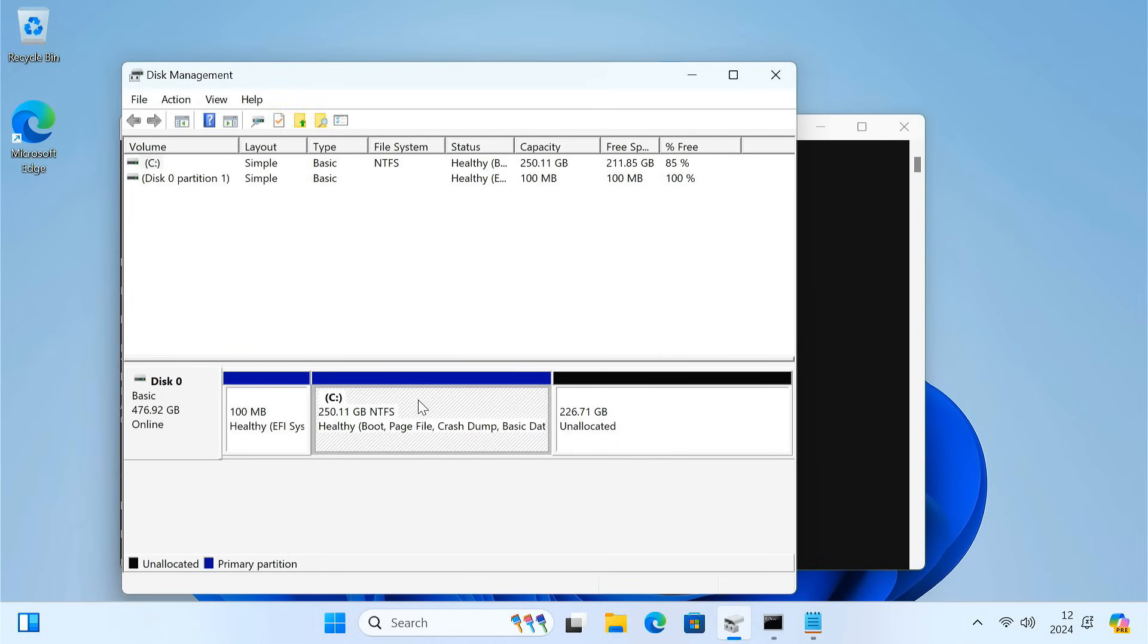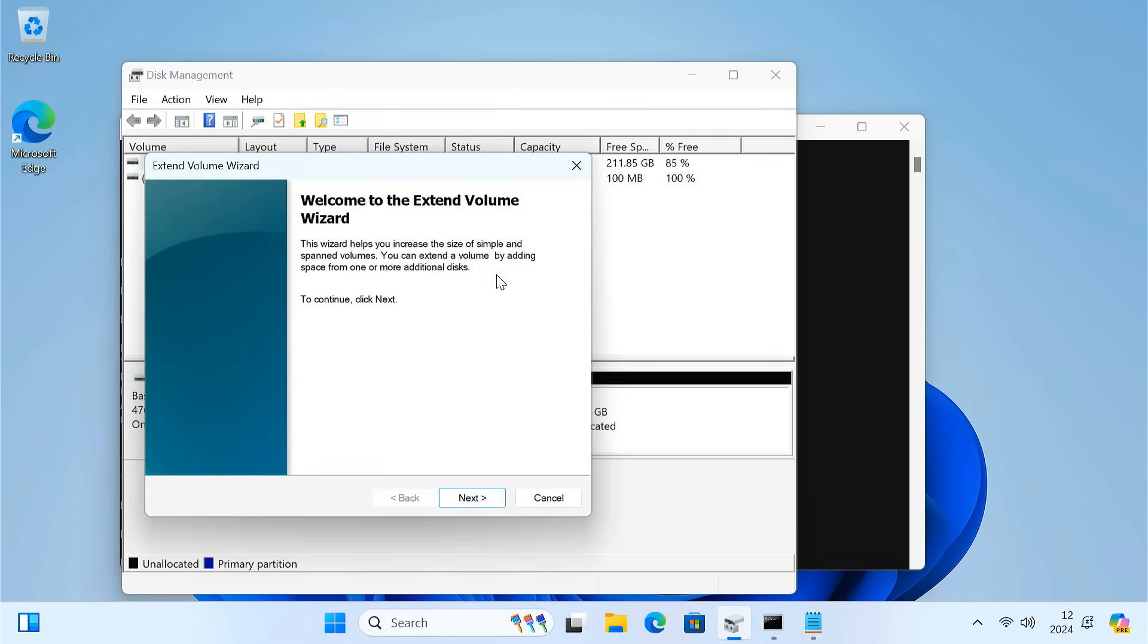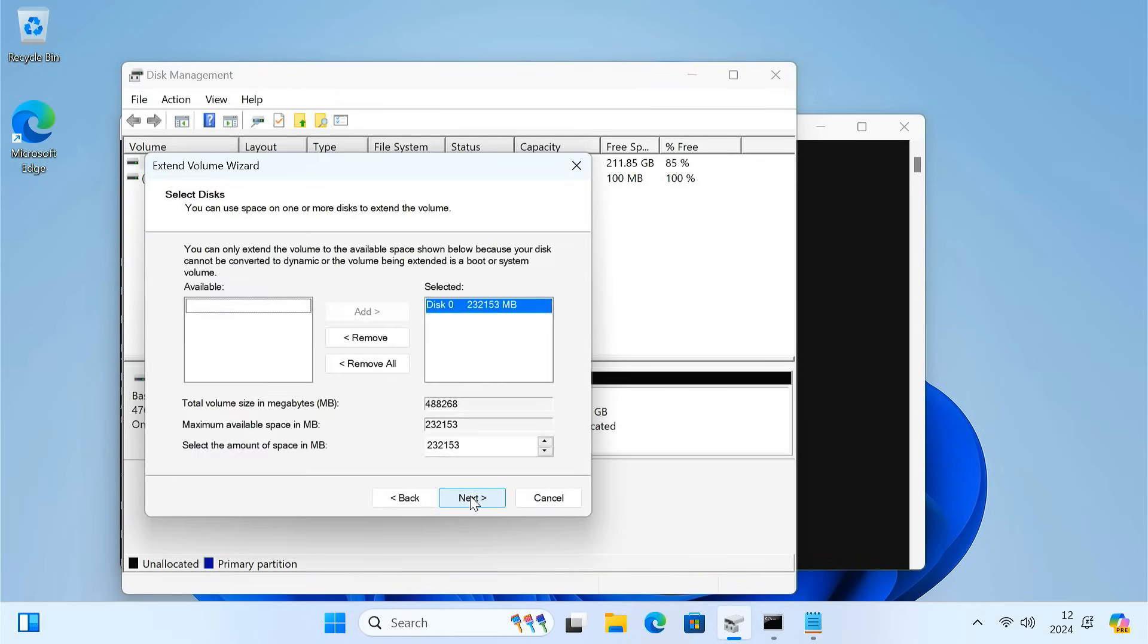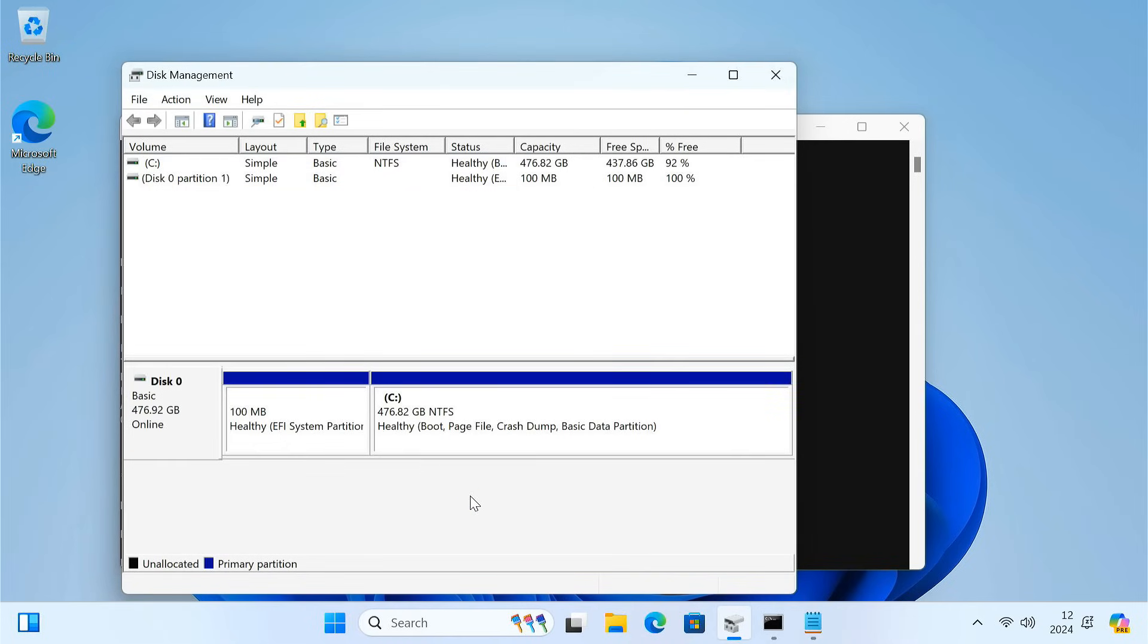Now you can extend the C drive. Right-click on the C drive and choose Extend Volume. Follow the wizard to add the unallocated space to your C drive.